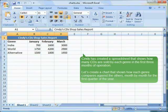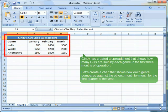Cindy has created a spreadsheet that shows how many CDs are sold by each genre in the first 3 months of operation. Let us create a chart that shows how each genre compares against the others, month by month for the first quarter of the year.